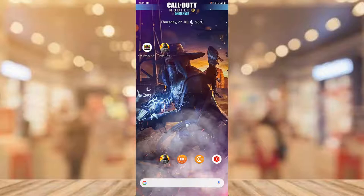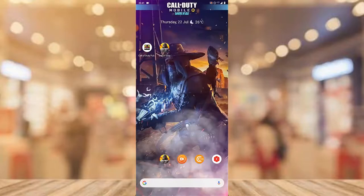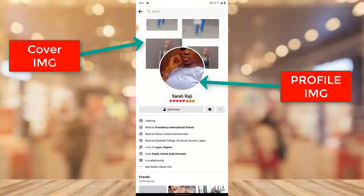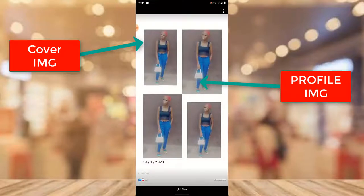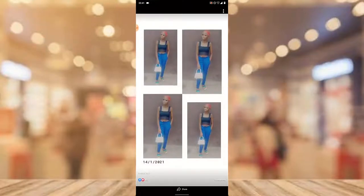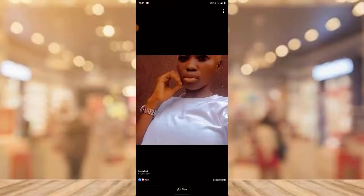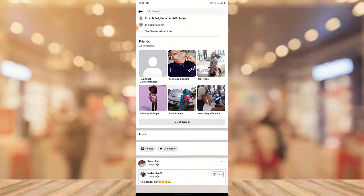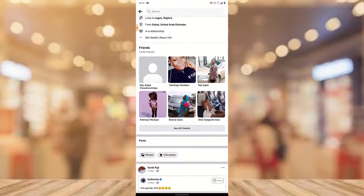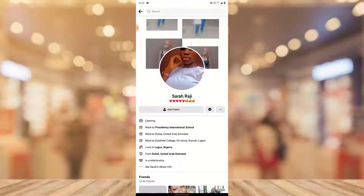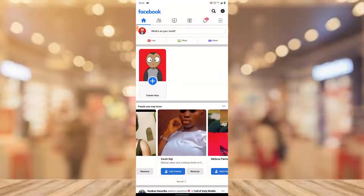Let me show you what I mean by locking your Facebook profile and making it private. Let's open the Facebook application and open a random person's profile. When I click on the person's cover image it displays, and when I click on the profile image it displays the profile image. Scrolling down, you can see a lot of information about the person, their posts, and you can easily add them as a friend.